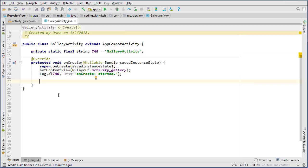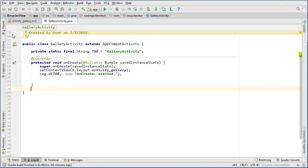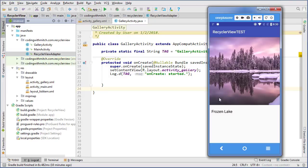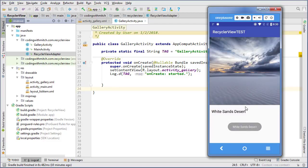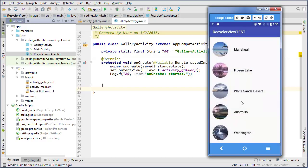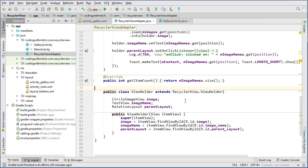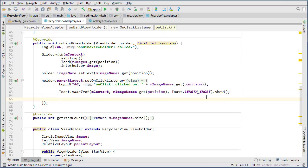Let's go to our RecyclerView adapter, because we need a way to initiate the change in activity when an item is clicked. I already have an OnClickListener set up from the previous video — holder.parentLayout.setOnClickListener — and inside here we're just going to add a couple lines of code.